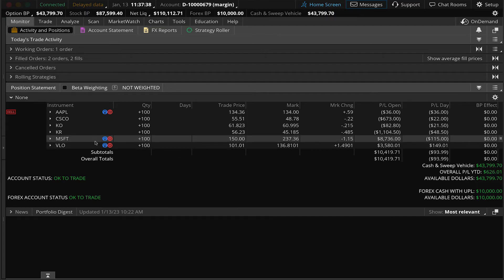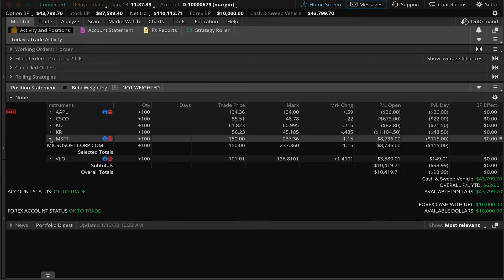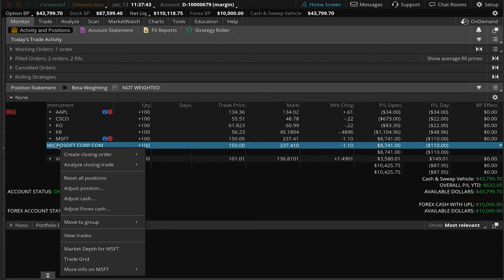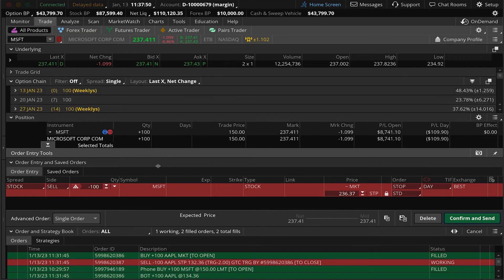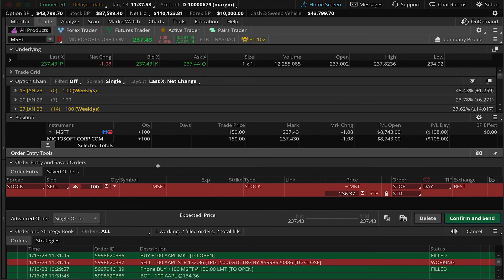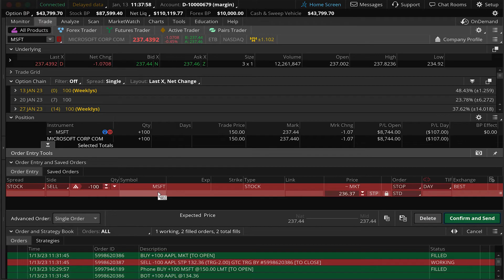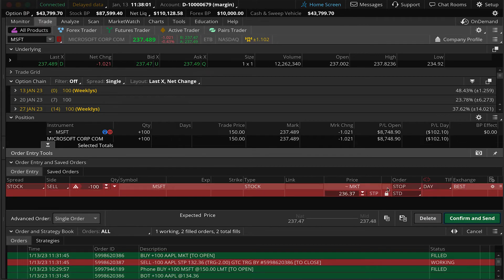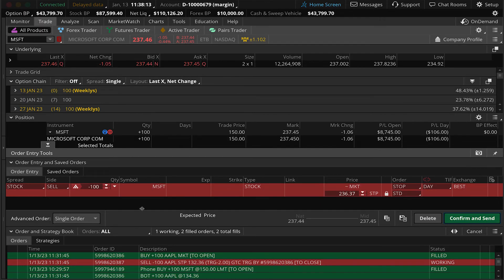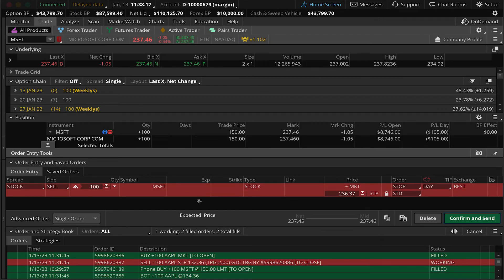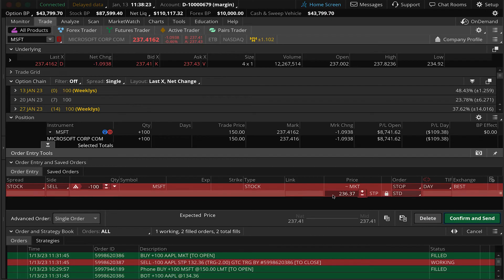To do that, we're going to open our position, right click on the position, hover over create closing order, and select with stop. You'll see a sell order has queued up at the bottom of our screen to sell 100 shares of Microsoft stock on a standard stop market order, just as we did in the previous example. The only difference is you can see the order type is a single order. We're not doing this as first triggers or contingent order. There's no buy order in front of it. We're simply going to put a sell stop order on our existing shares that we have in the account.